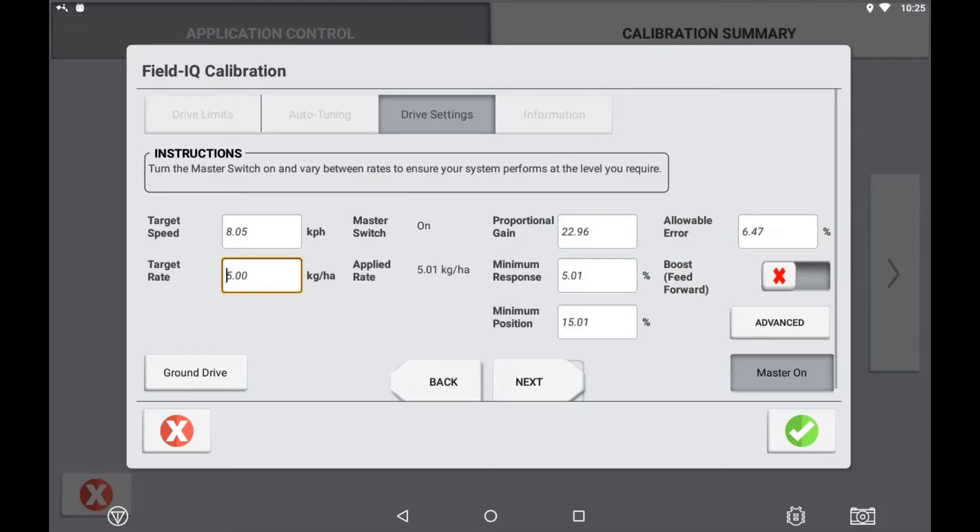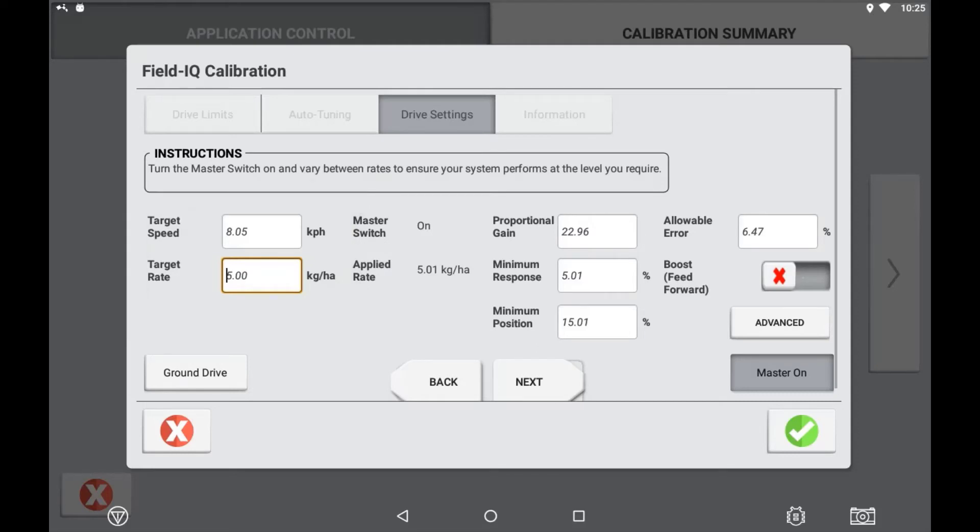To verify the drive performance and response to achieve and maintain target rate, enter in a simulation speed and a target rate. Turn the master switch on and observe the applied rate value.